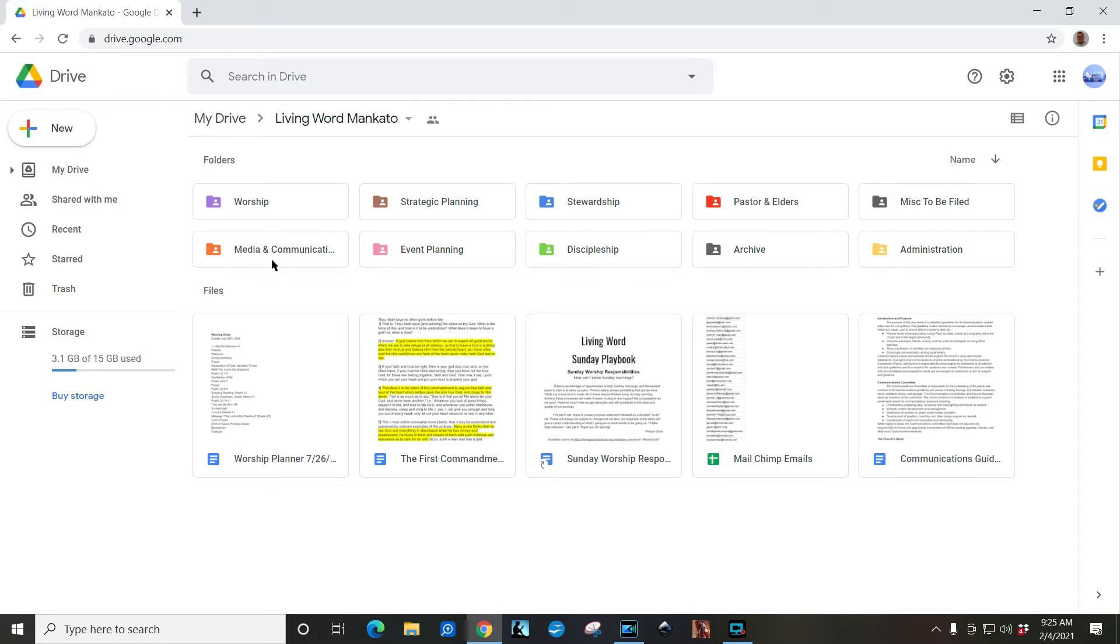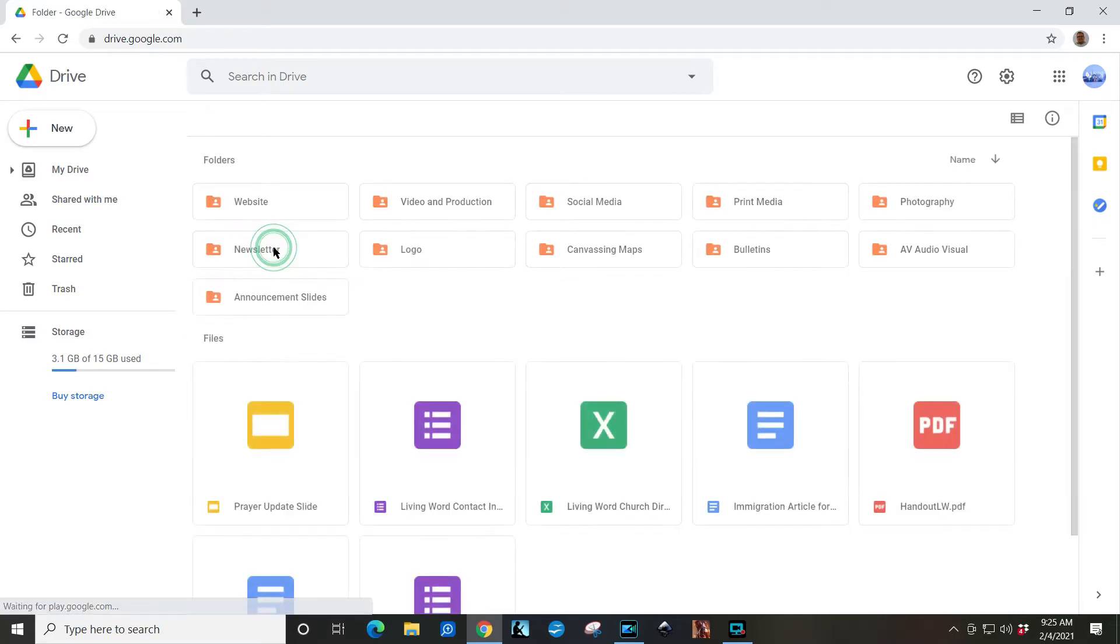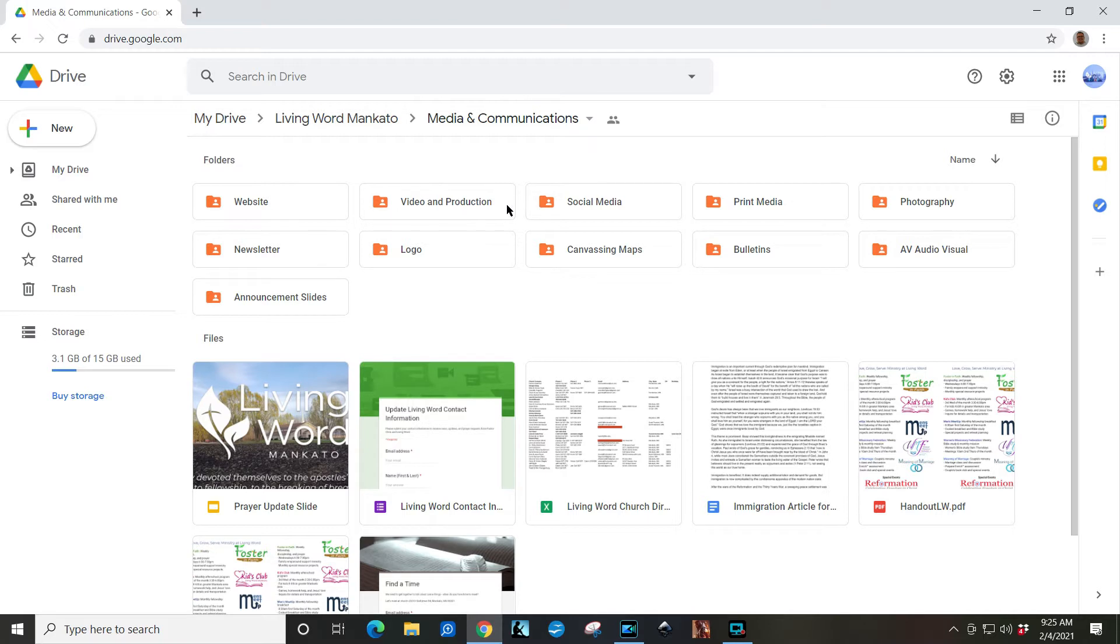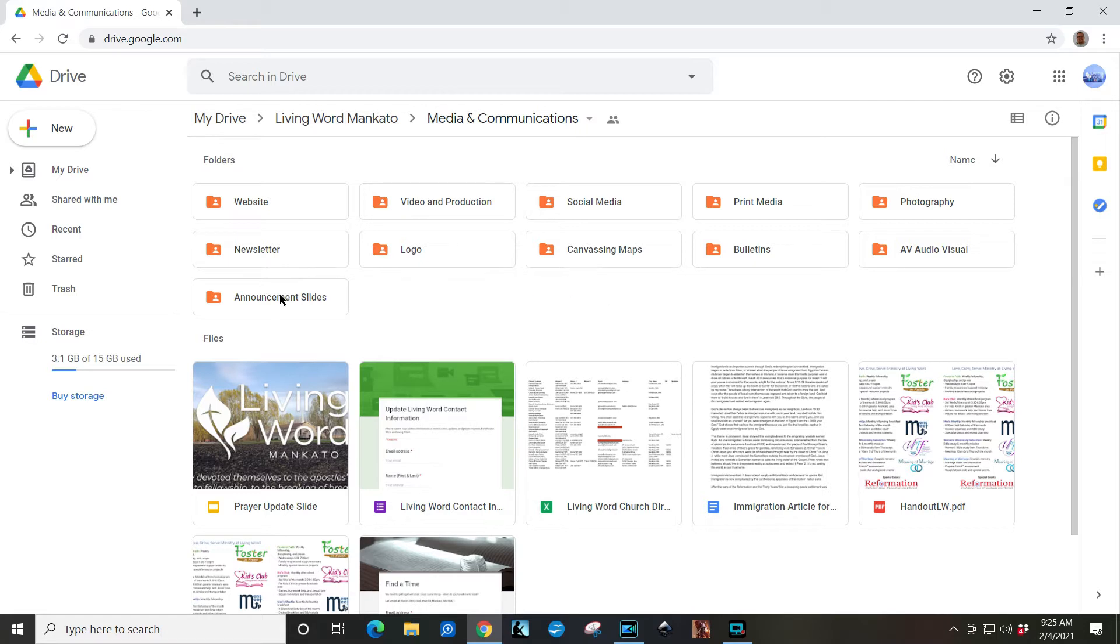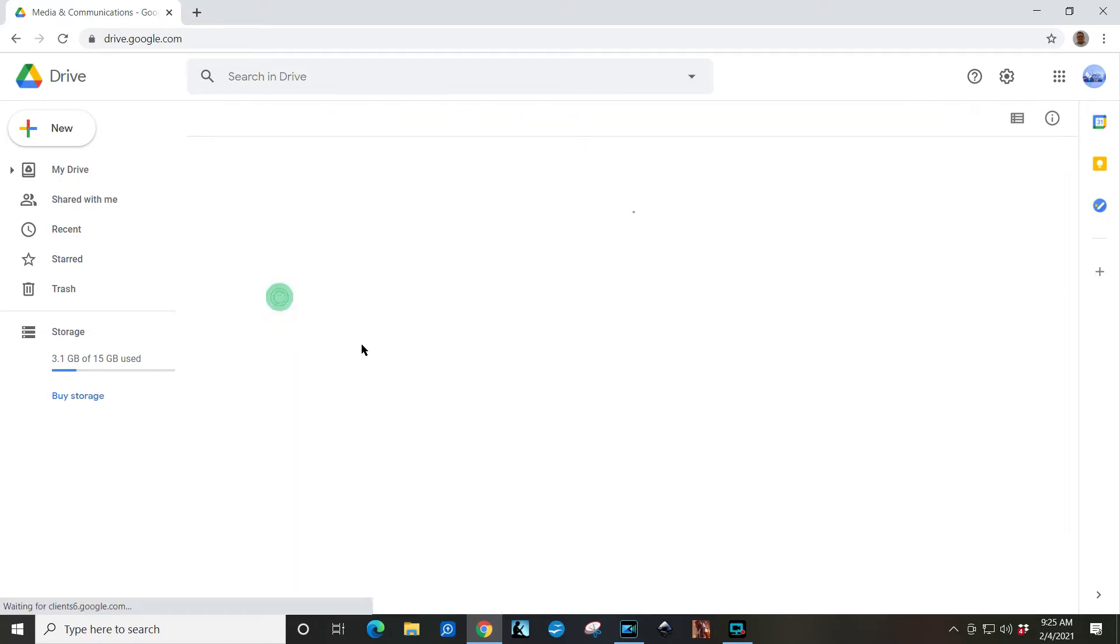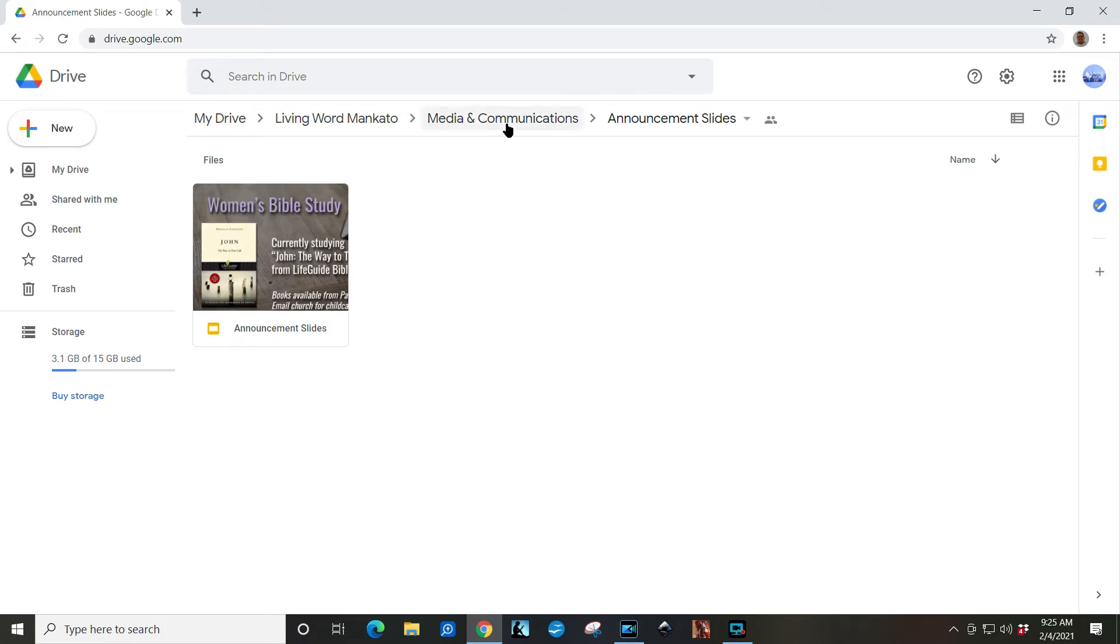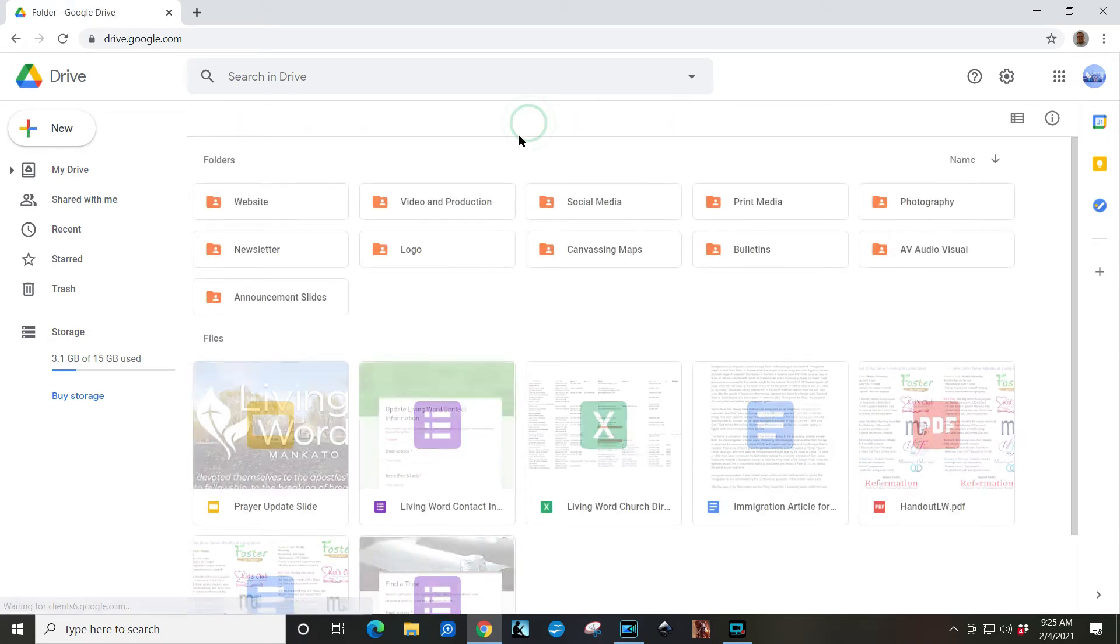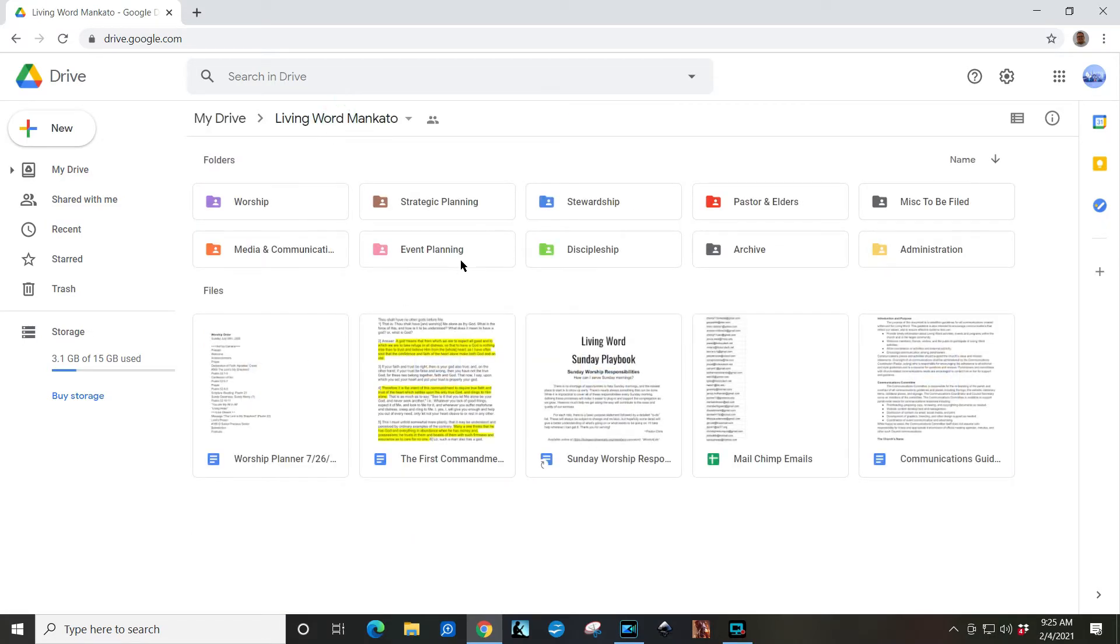There's two folders you're going to be concerned about, and that is Media and Communication and Worship. Our Media and Communication folder has all the visual communication elements for the church. So there's announcement slides stored in here so that those can be live updated. They just live here and they can be changed in that folder. And this is one of our Google slide presentations right there.